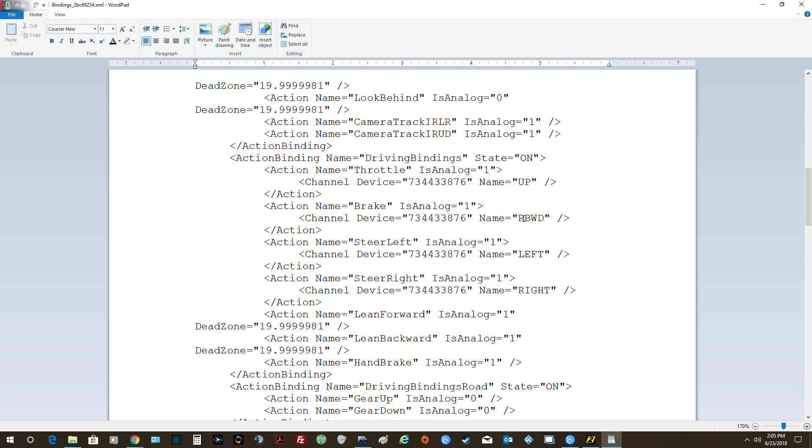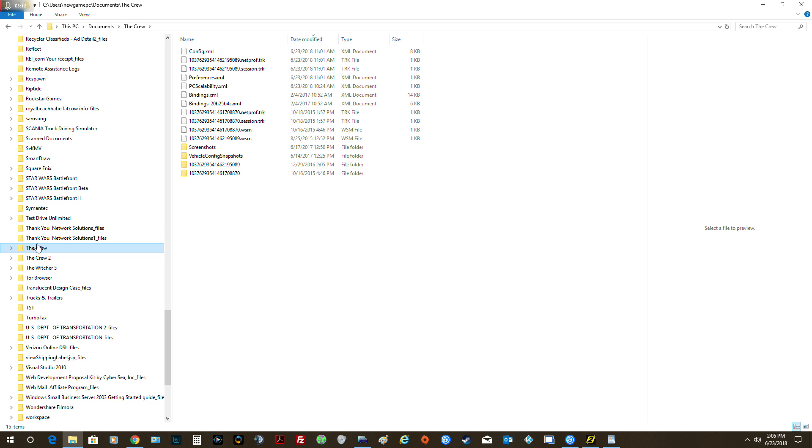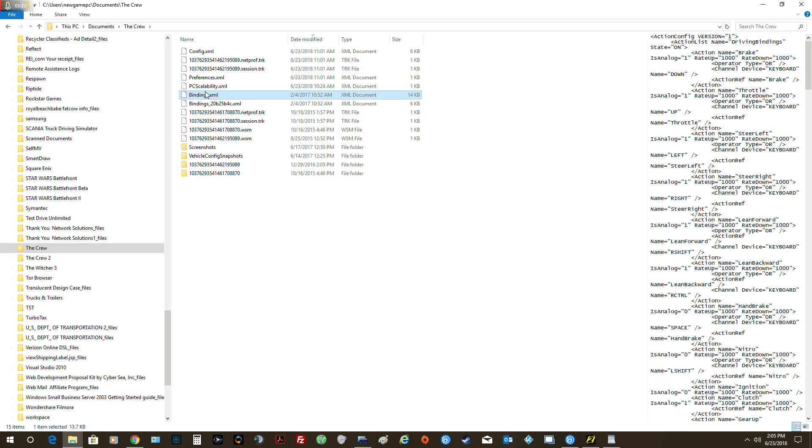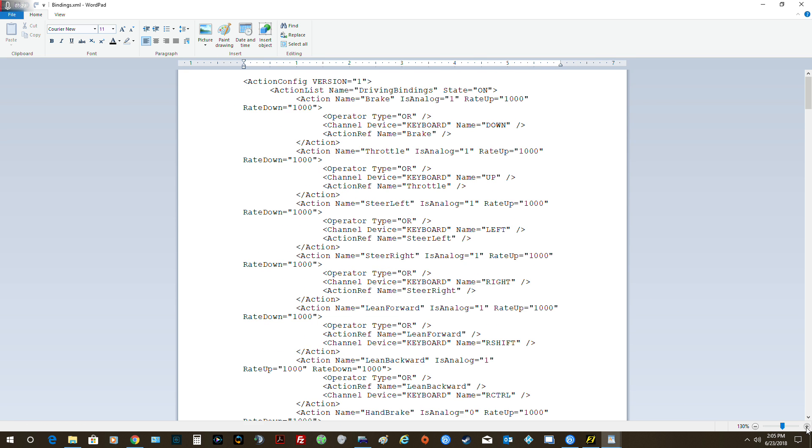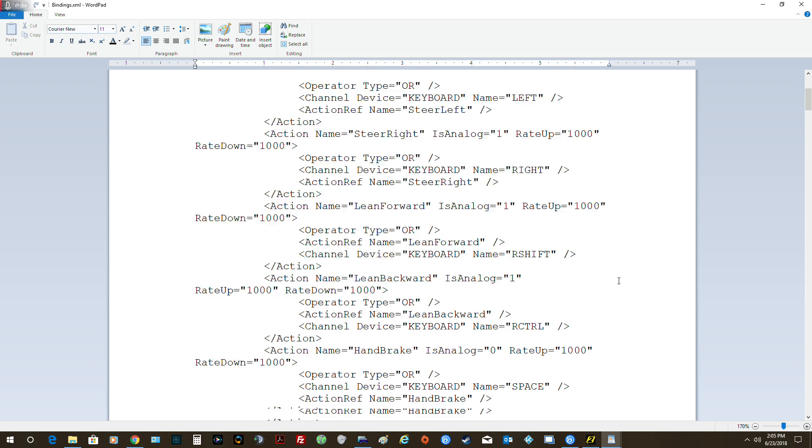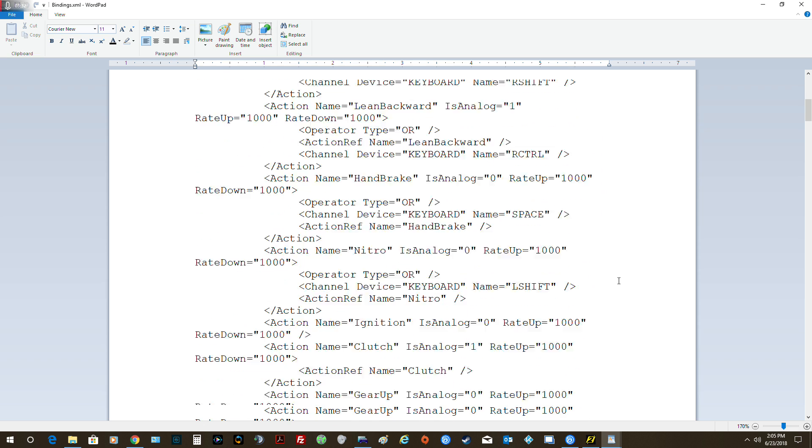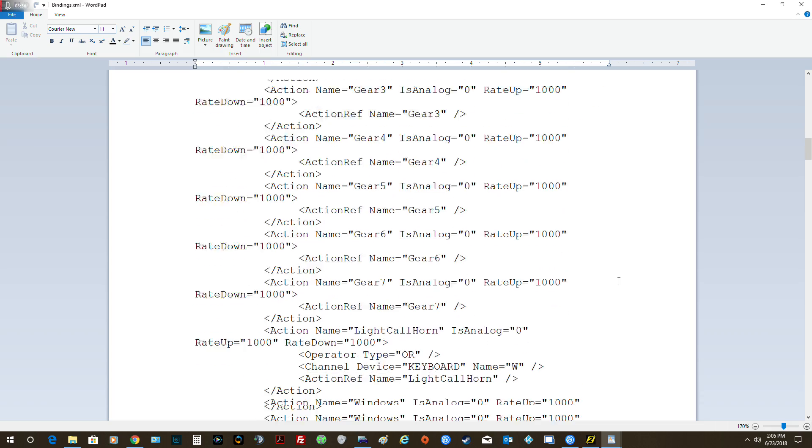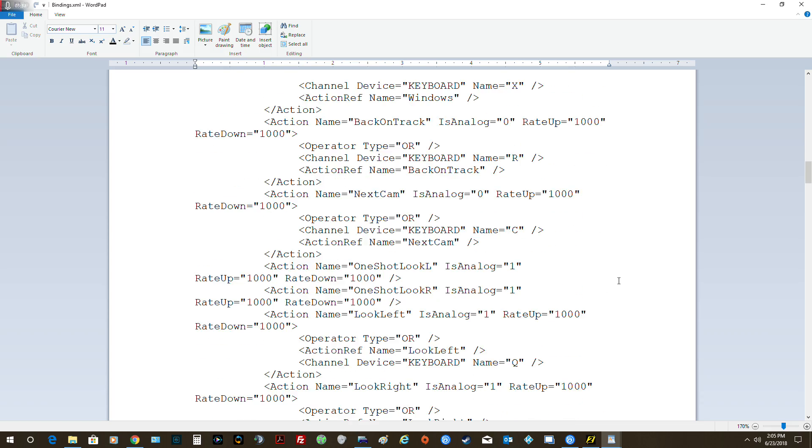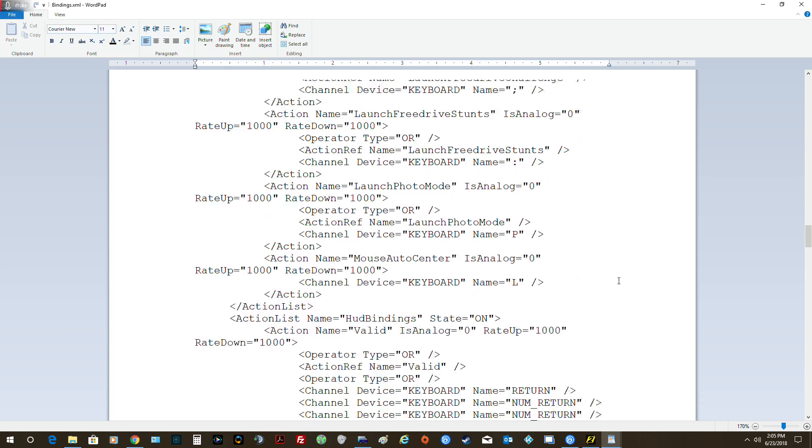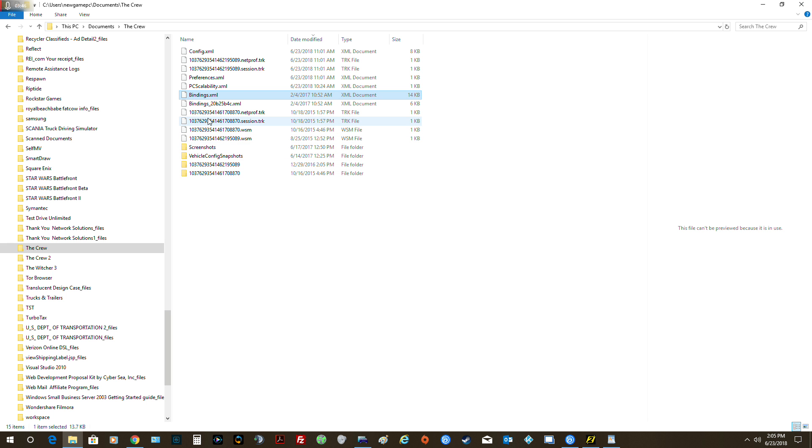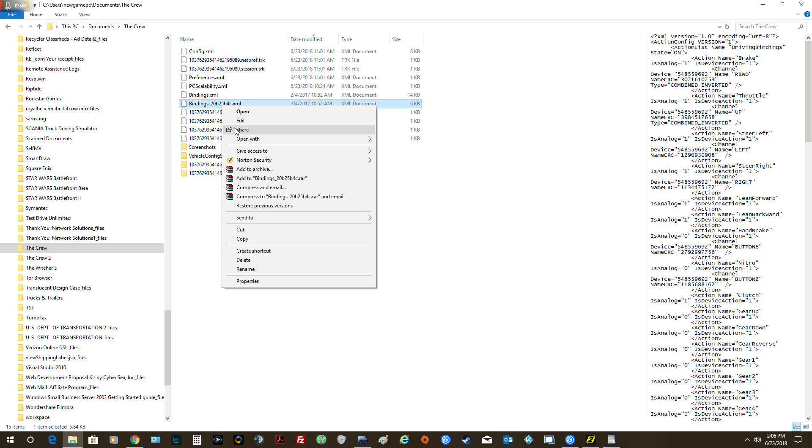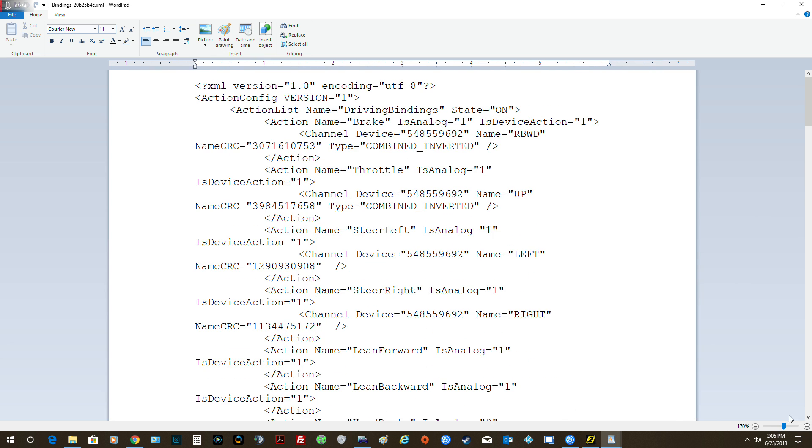Now where I got that information from is right here, underneath The Crew. I went over here and you see there's a bindings file over here, a file. What I did is I went over here. When you come down over here, I think it's either here or it's the other one. One of these two. No, I think it's the other one. Hold on, I think it's this one right here, but this is under The Crew.